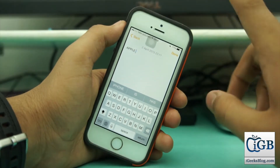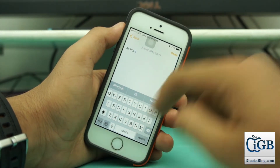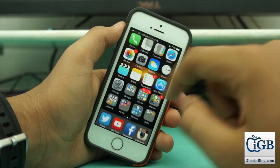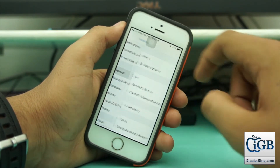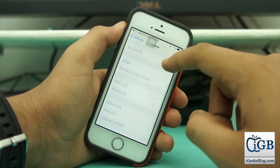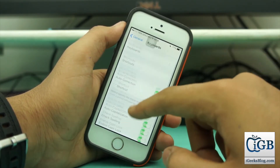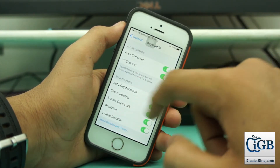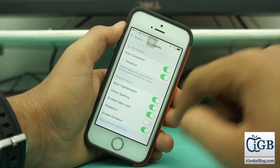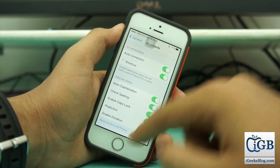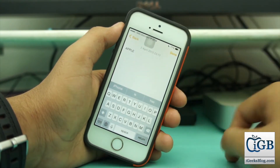If you don't get this prediction, go into Settings, scroll down to General, then go into Keyboard. Once you scroll down there, you'll find an option for Prediction — turn that on, and you'll get those capitalization prediction options.